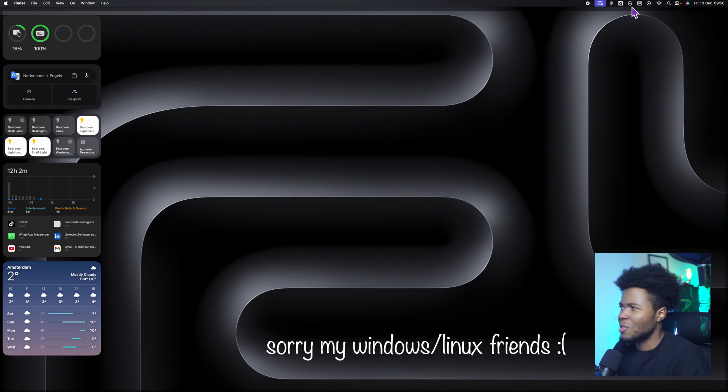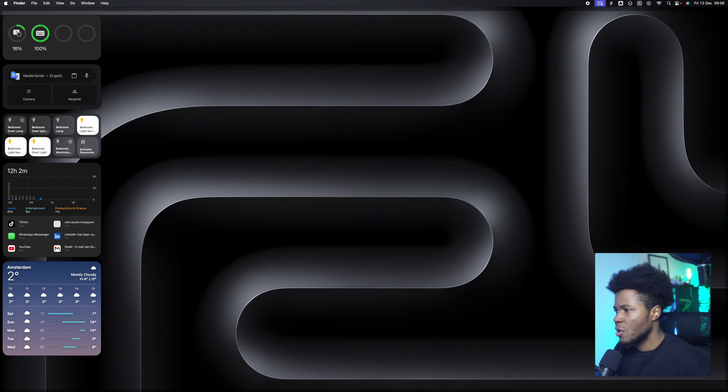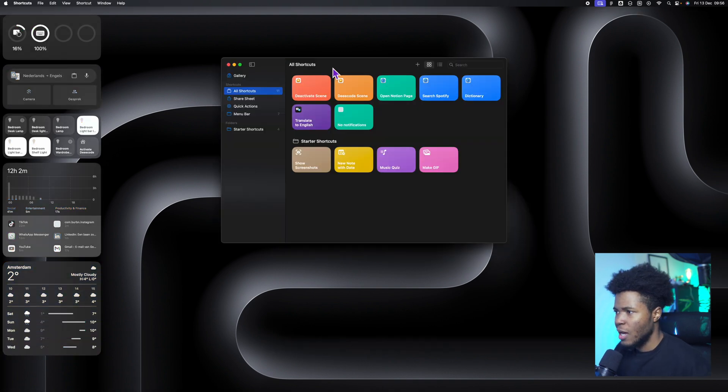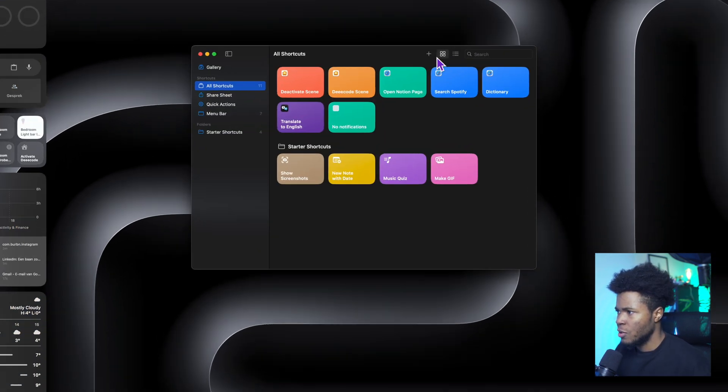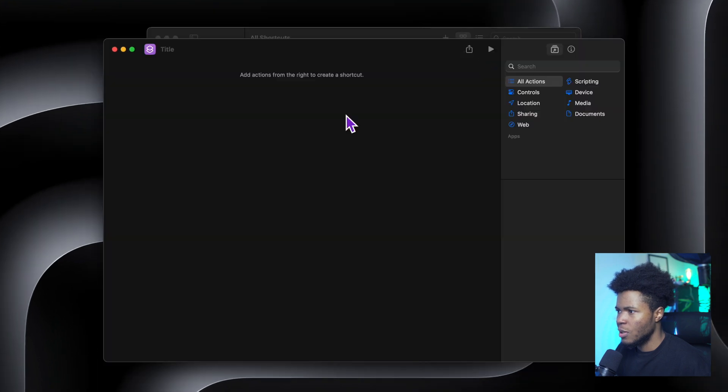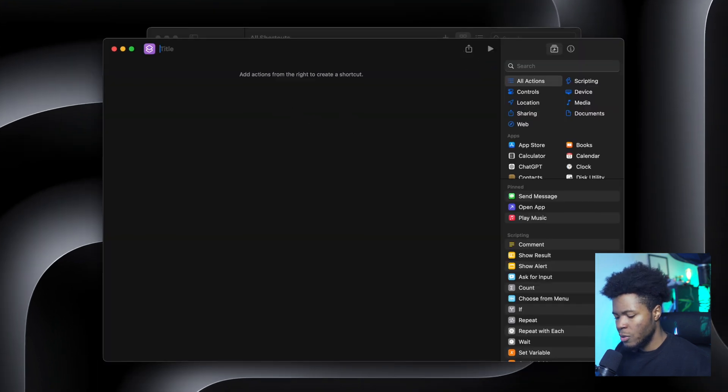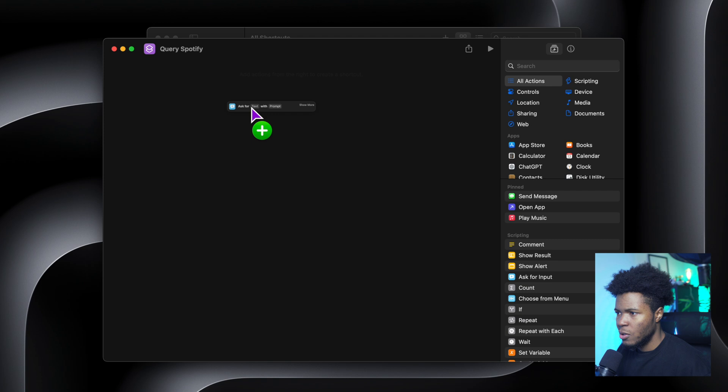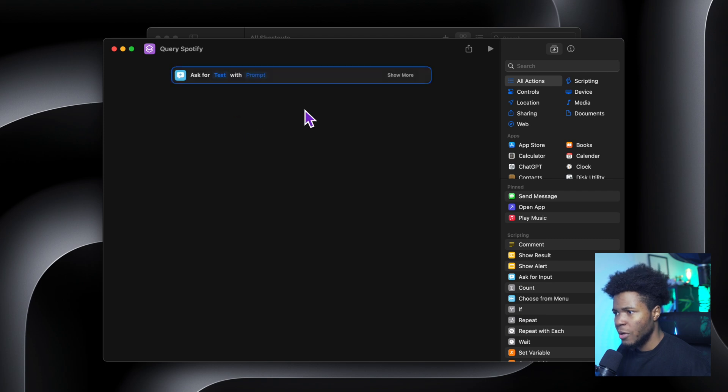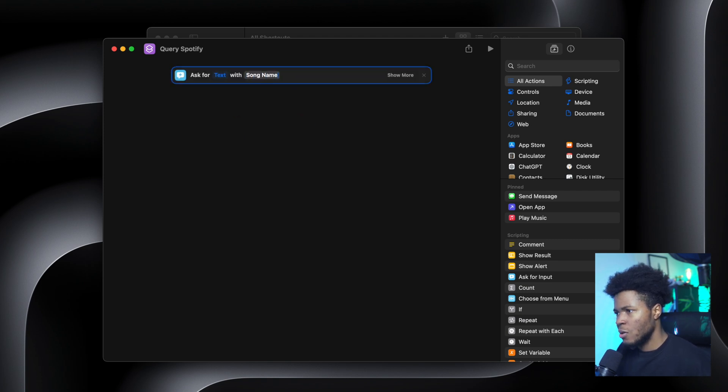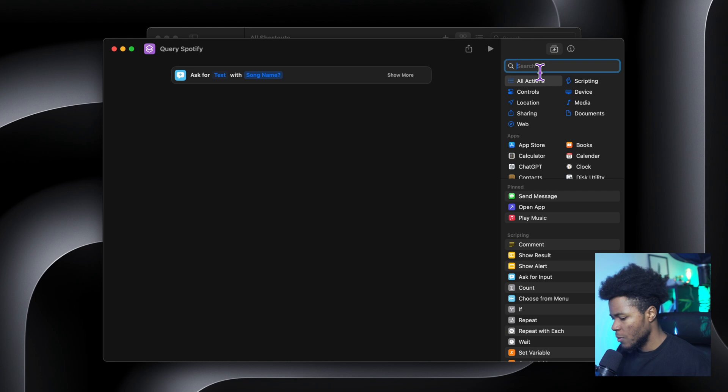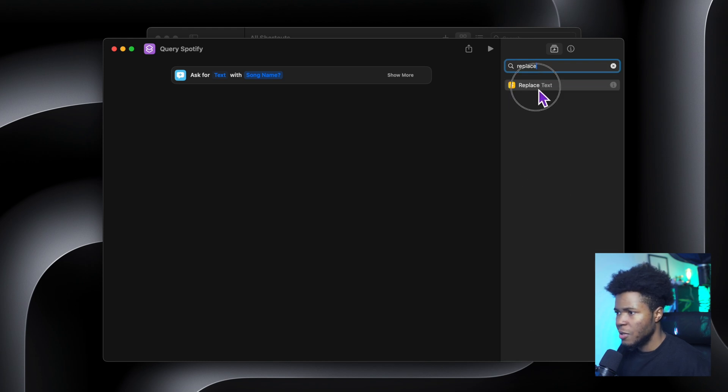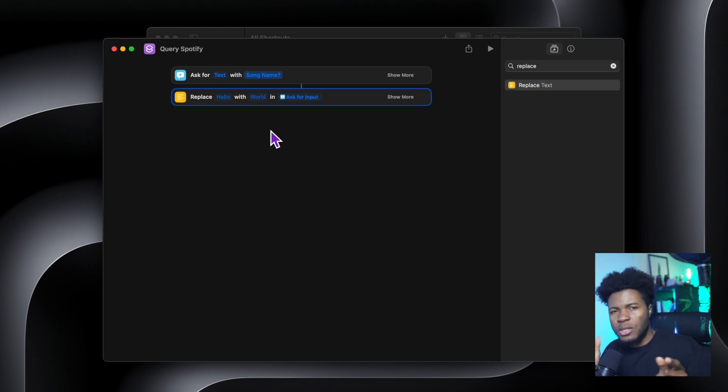This is obviously for those that have MacBooks. So we can come to the shortcuts app and I'm just going to create a new one. For the name, I want to have query Spotify. Then in this scripting side, I can come to ask for inputs and then the prompt is going to be song name. Now when you get that input, I'm going to have a replace scripting here.